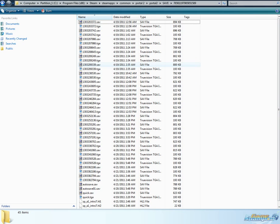I believe they are also supposed to be in the Steam Cloud, but anyway, here in this directory is where I found mine. I hope this video helps you locate your save files.